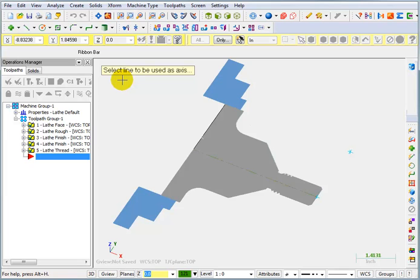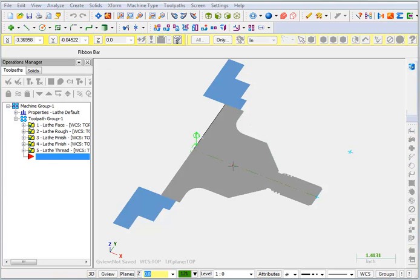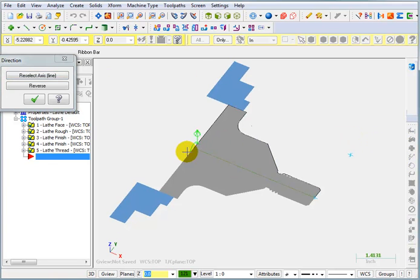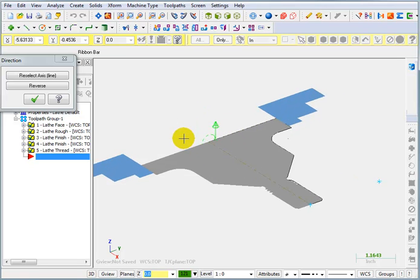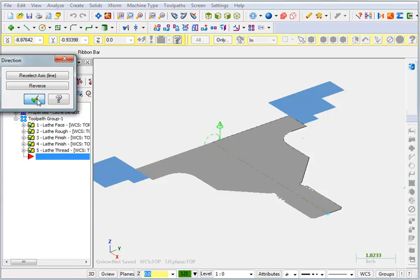Now it asks us the line to be used as the axis. So this is the axis that we're rotating around to revolve the profile. When I pick this line as the axis, we get a little circle down there showing us the direction. If that looks like the correct direction for the rotation, we can say OK.